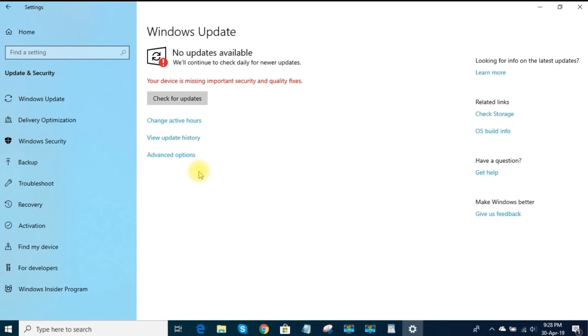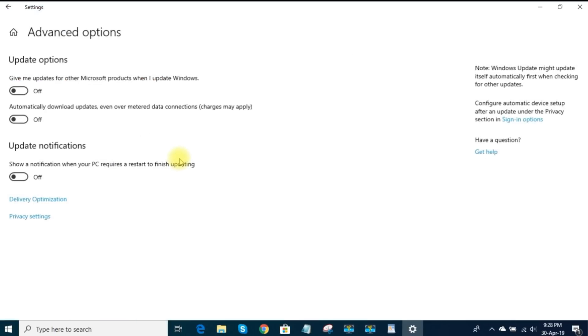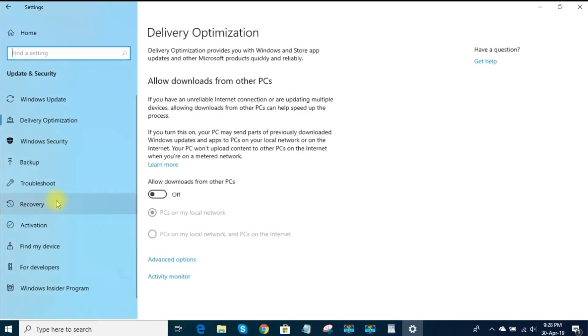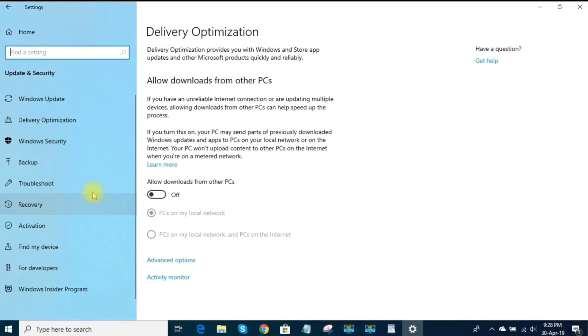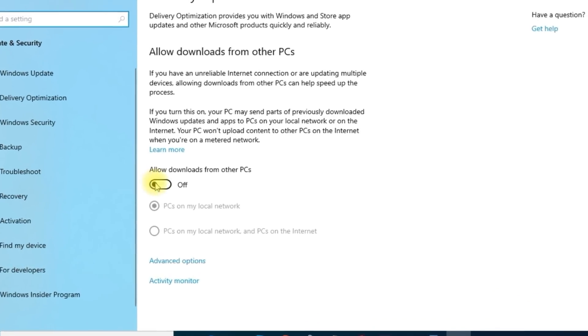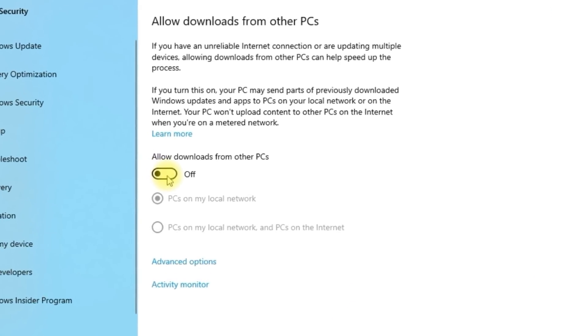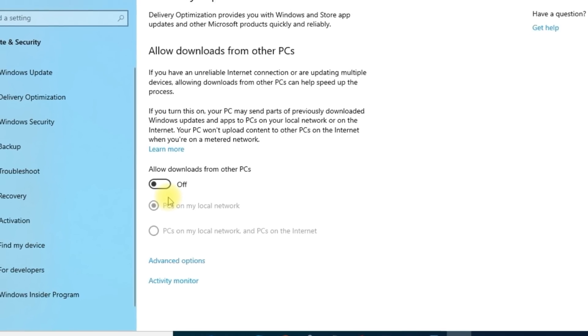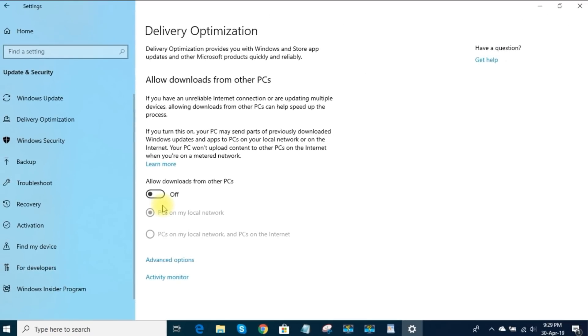Now on the Advanced Options, click on Delivery Optimization. Microsoft claims this feature will speed up the process of getting updates if you have an unreliable internet connection by allowing downloads from other PCs instead of Microsoft servers. Being a cynic, I think it could be a clever way for Microsoft to pass off its bandwidth responsibilities, which could possibly leave you with a higher bandwidth bill. So I turn it off immediately.